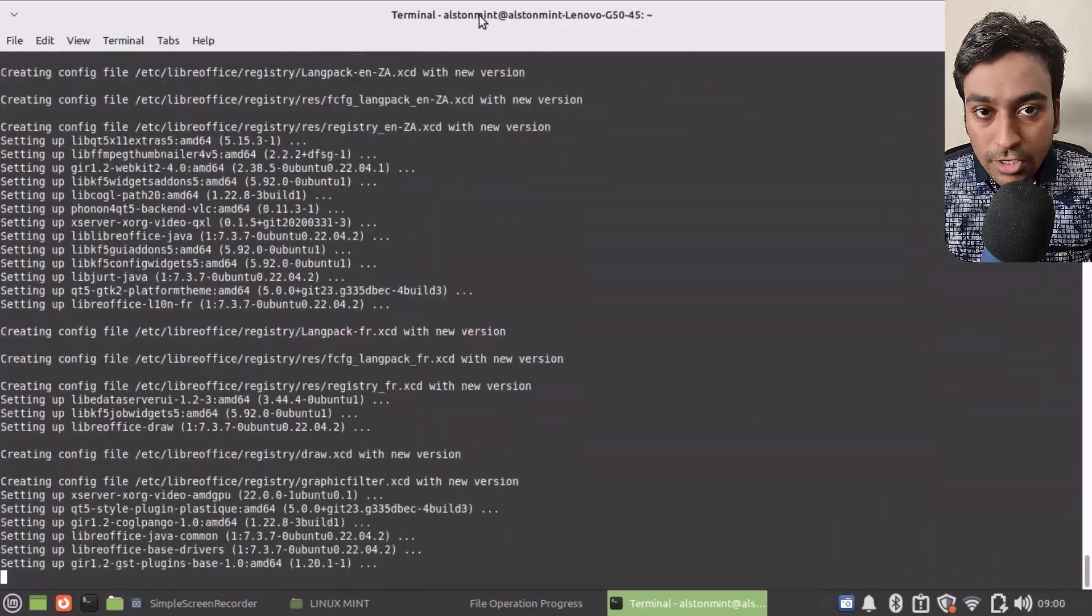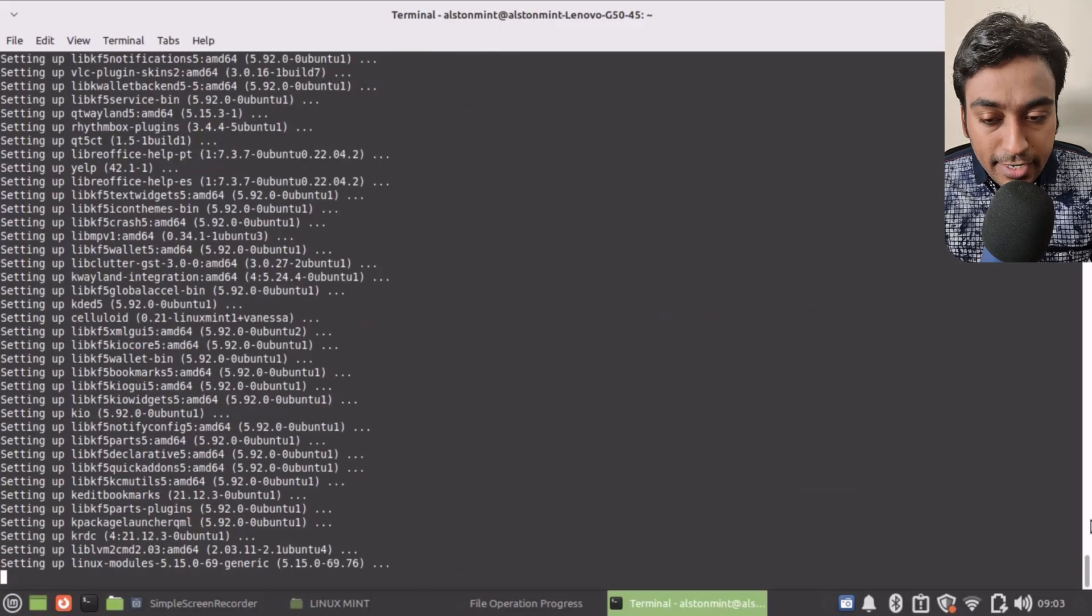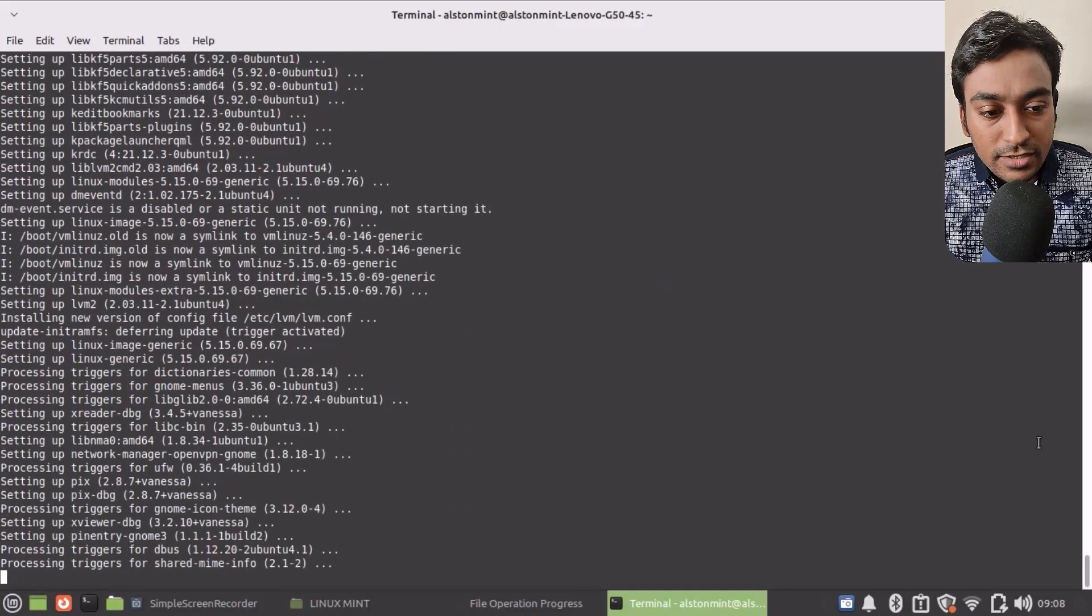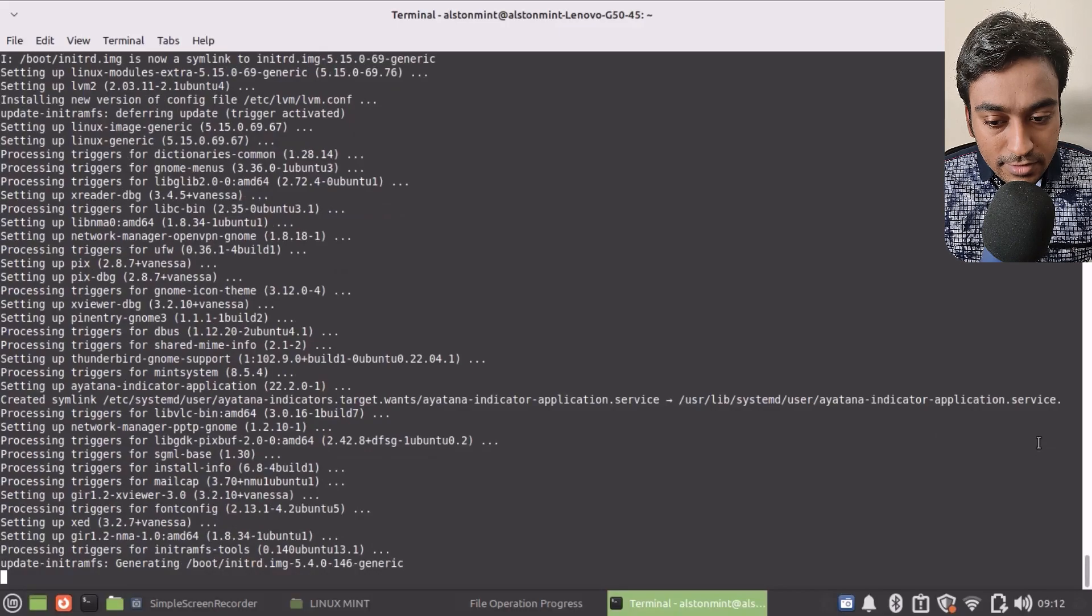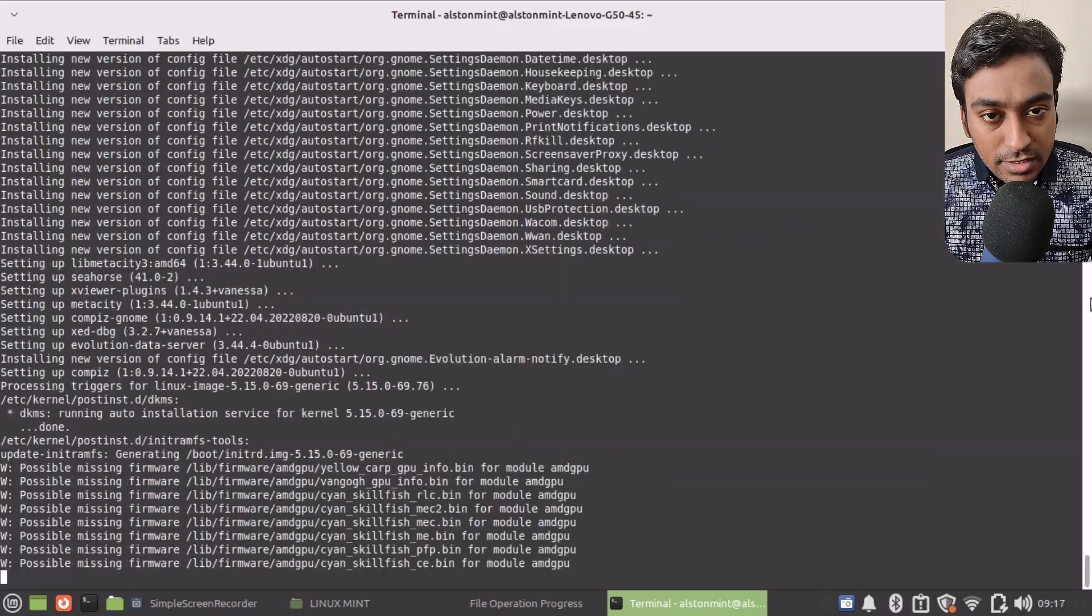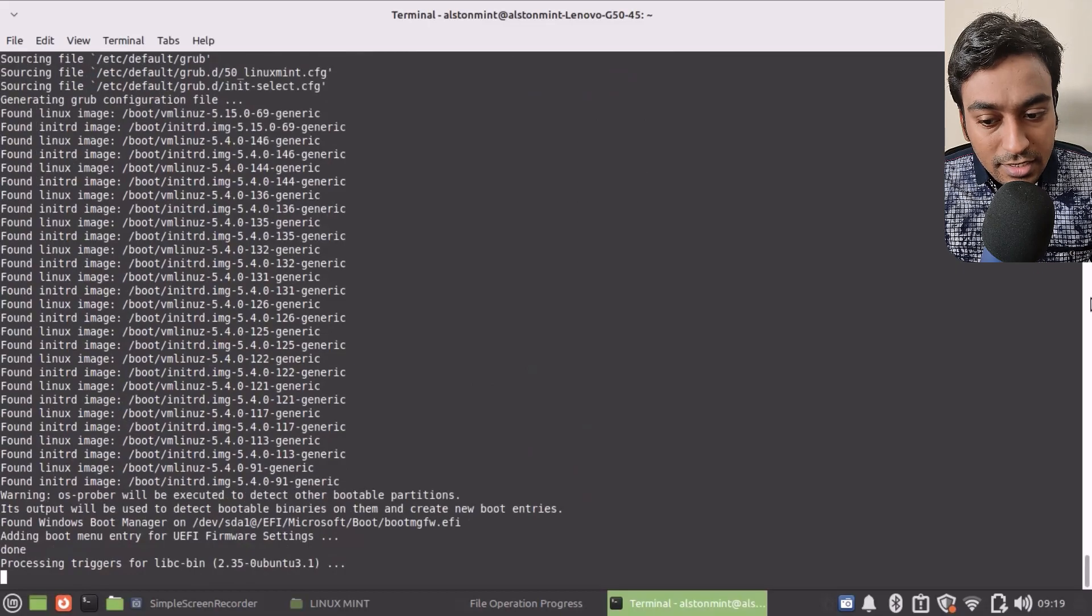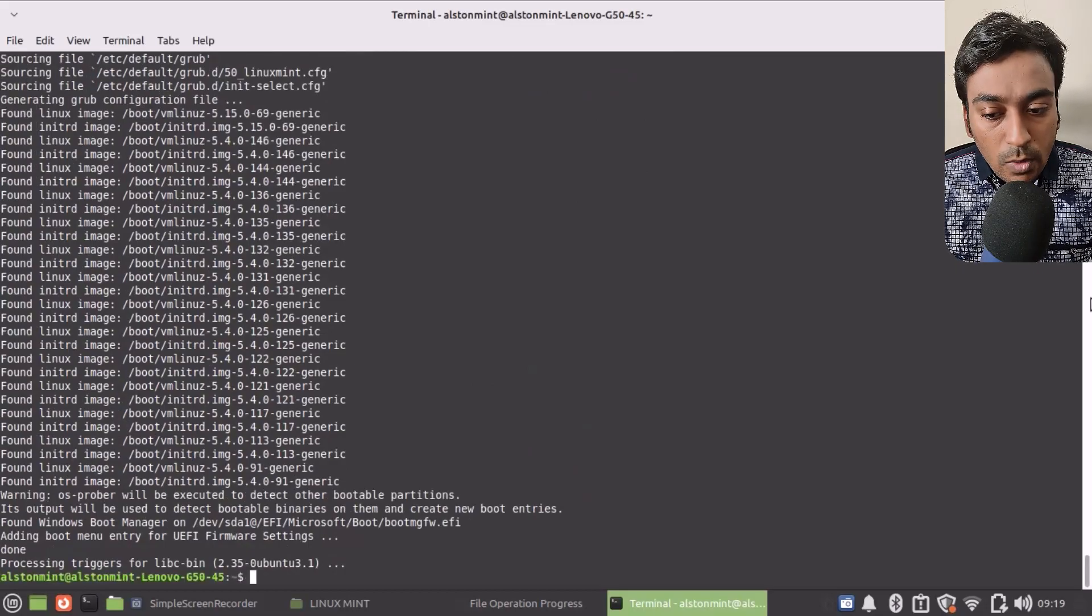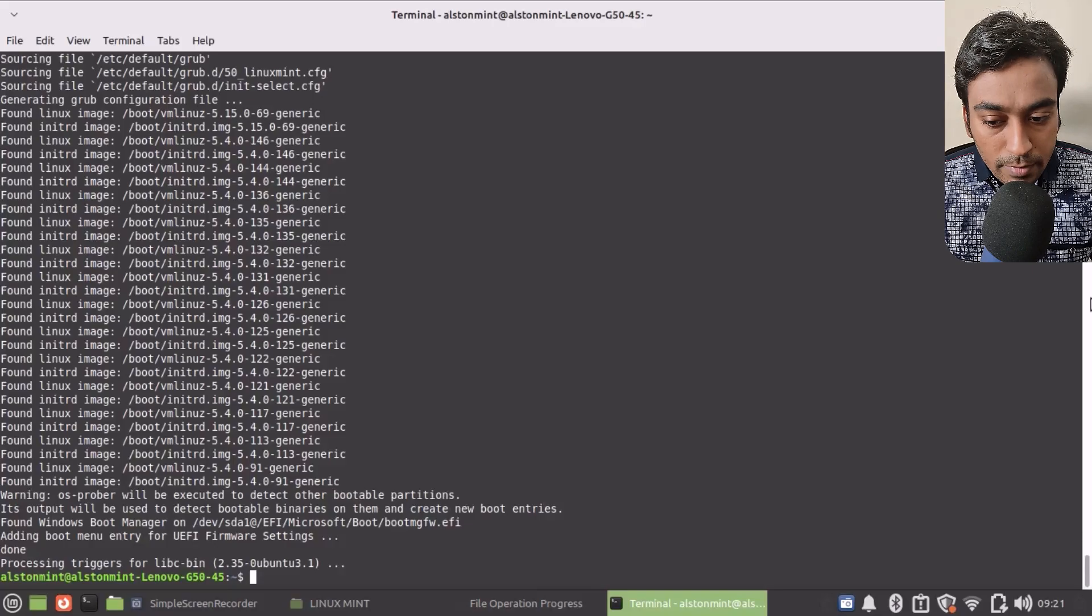Now we just need to wait until this system is finished. I will give all these instructions in the description also, so you can see that or copy paste it if you want. Once that is done, I have fixed all my issues.